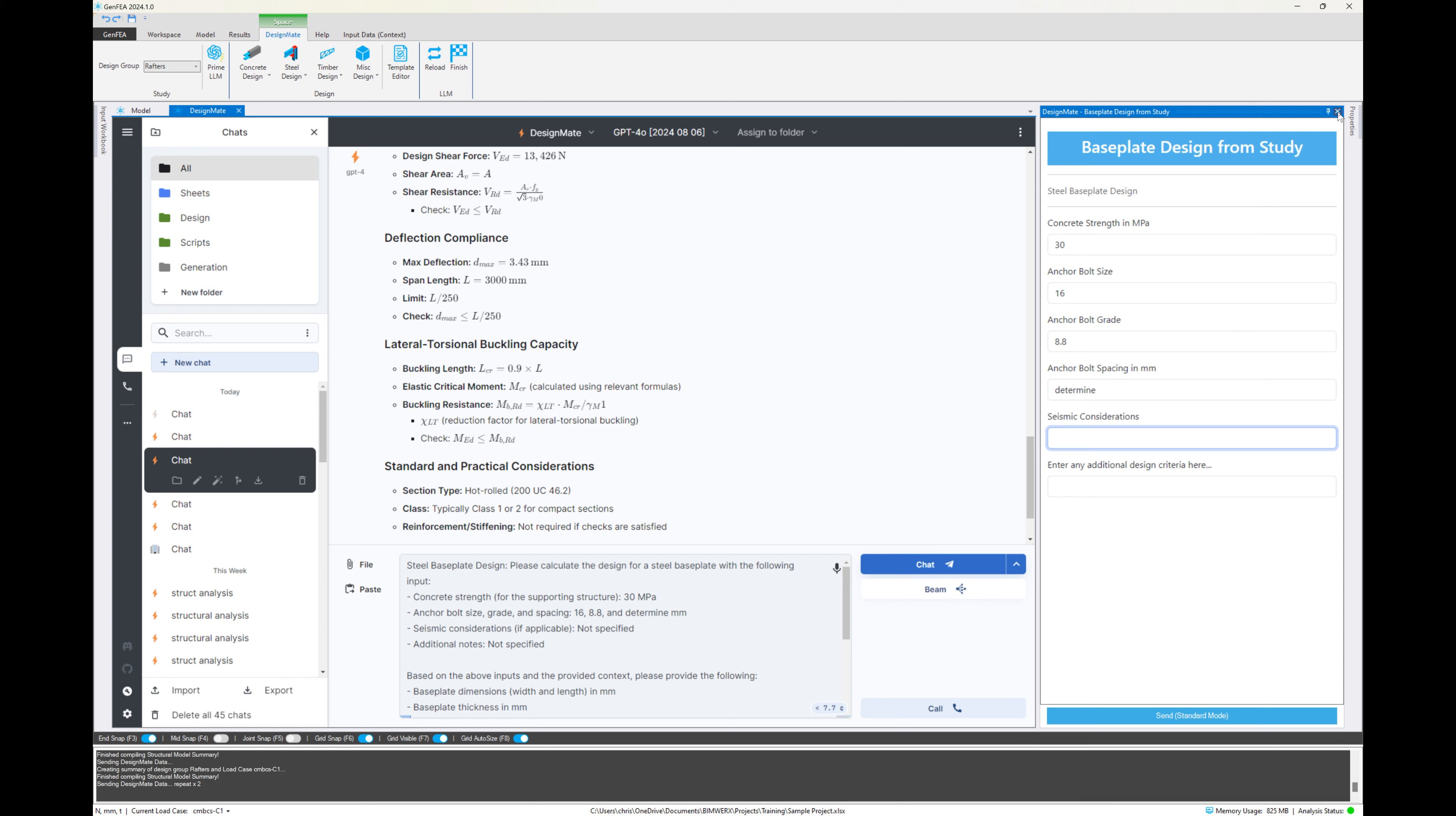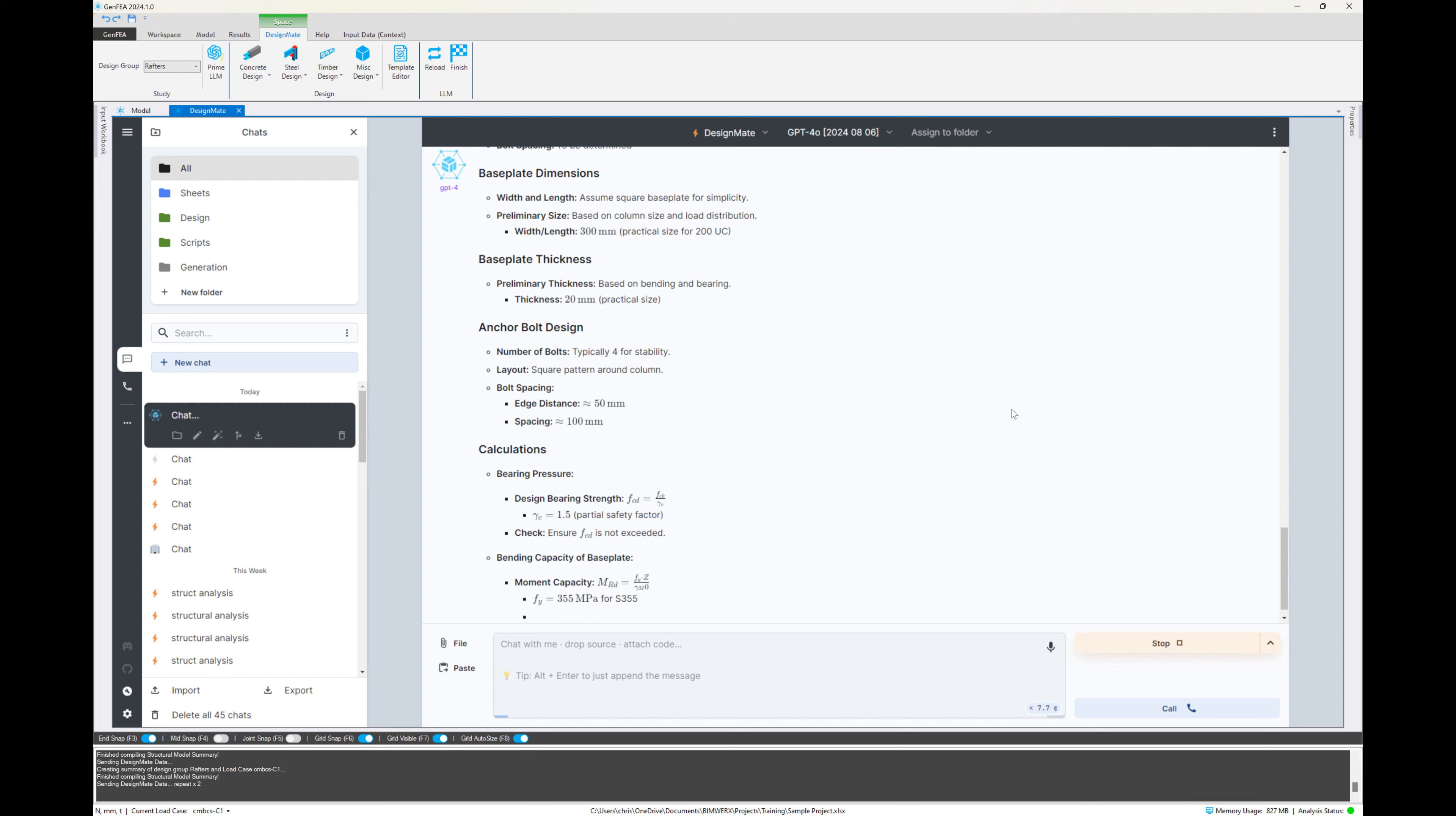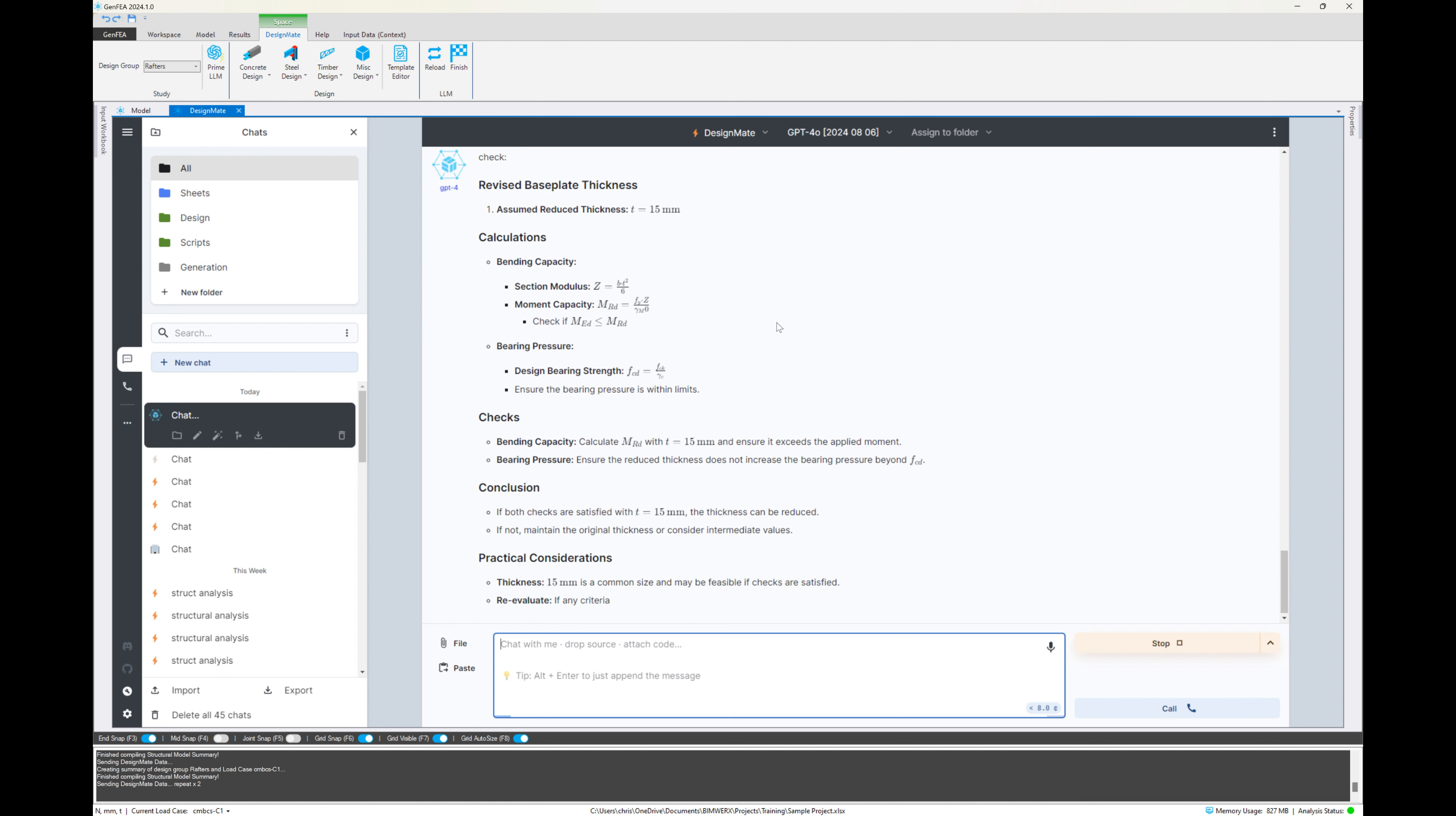We enter the values there again in that template. It's an example, but you can customize those templates, of course, with the input variables and the criteria that you require. So we do the same here. It runs through is telling us we need a 300 by 300 by 20 millimeter plate. And I'm going to say, can we reduce the thickness of the plate to see what it responds with.